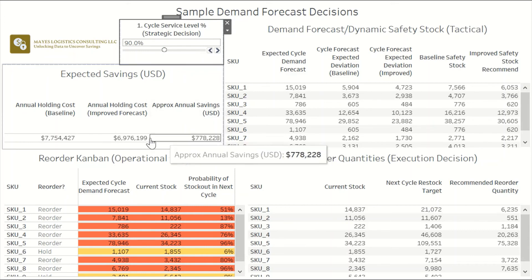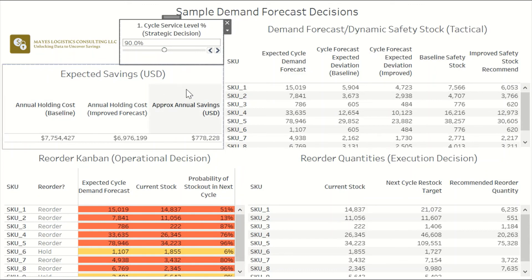This view shows how an improved demand forecast can result in savings in inventory holding costs over the course of a year. That's how you can manage your inventory to achieve better service for your customers while reducing your holding costs.